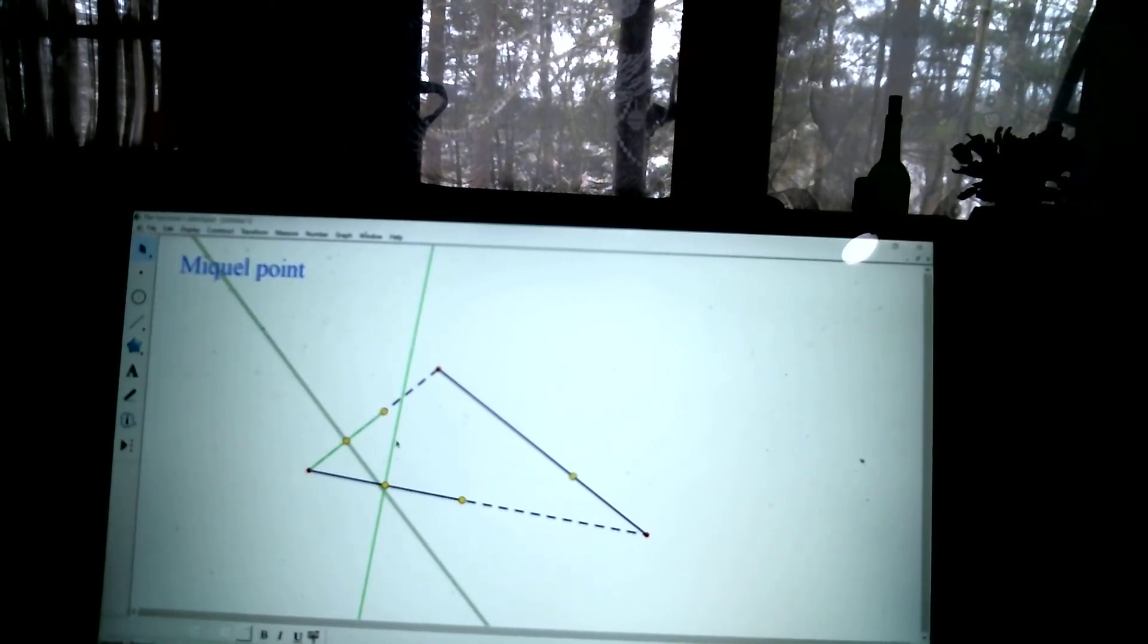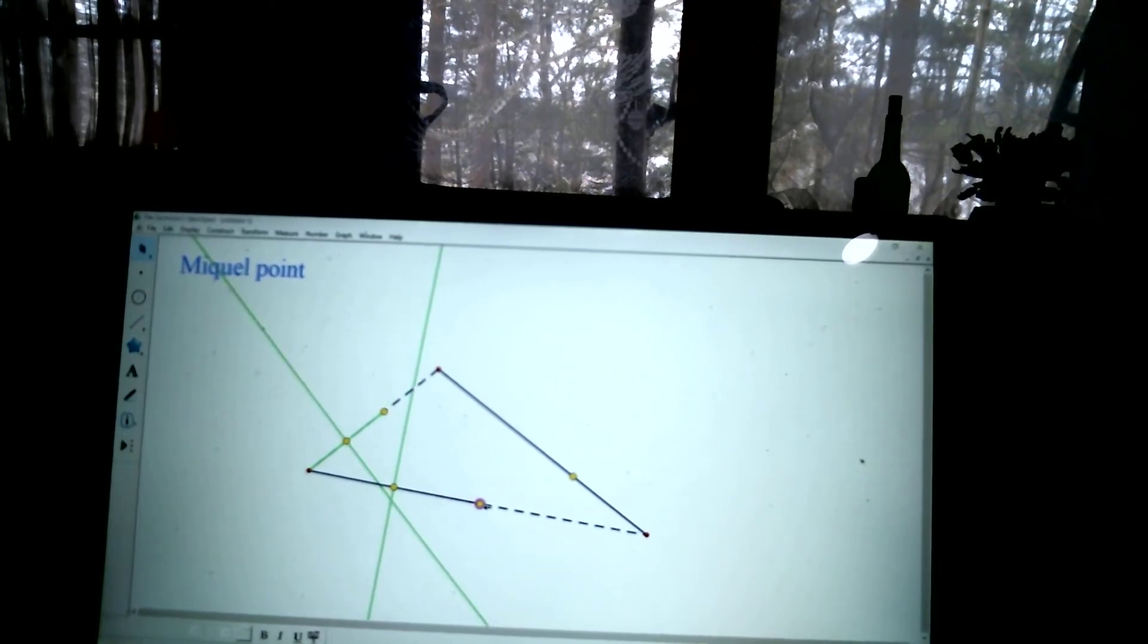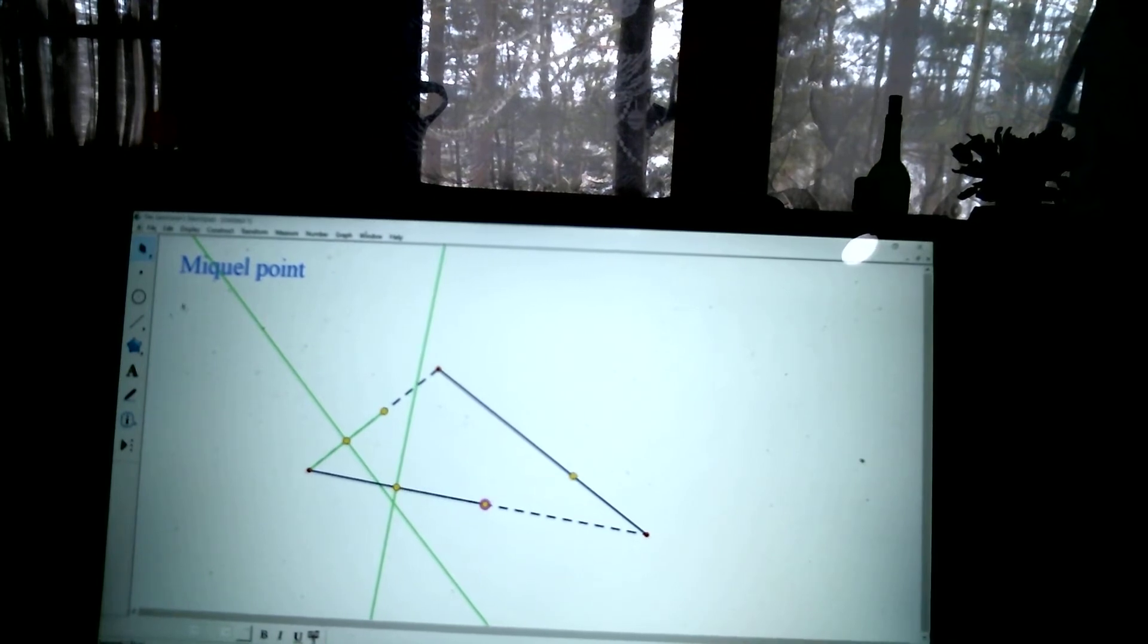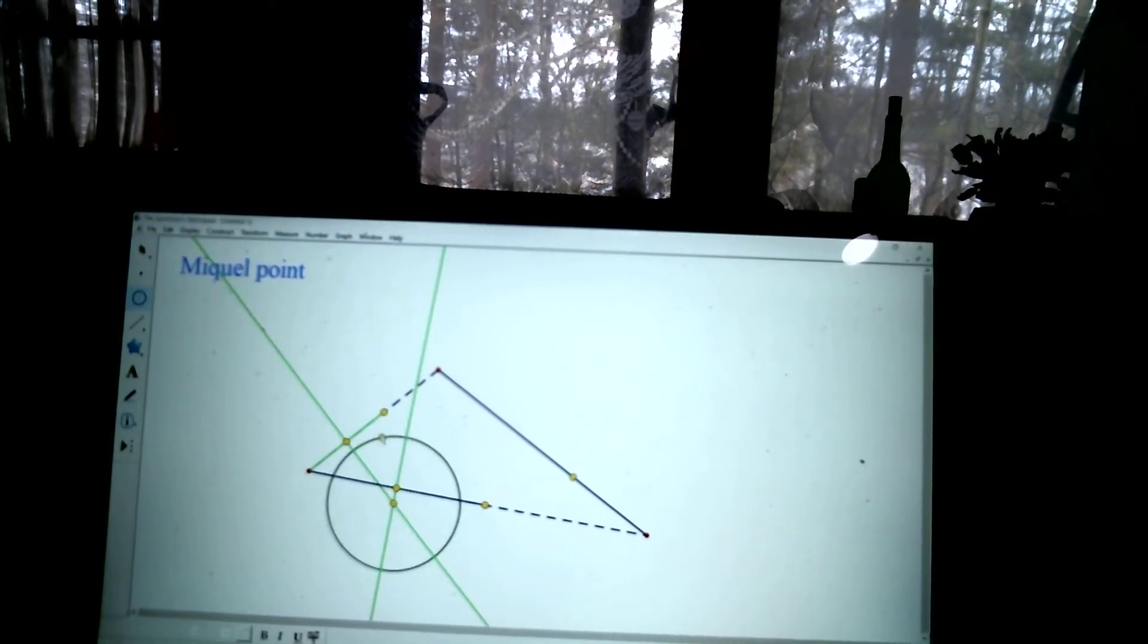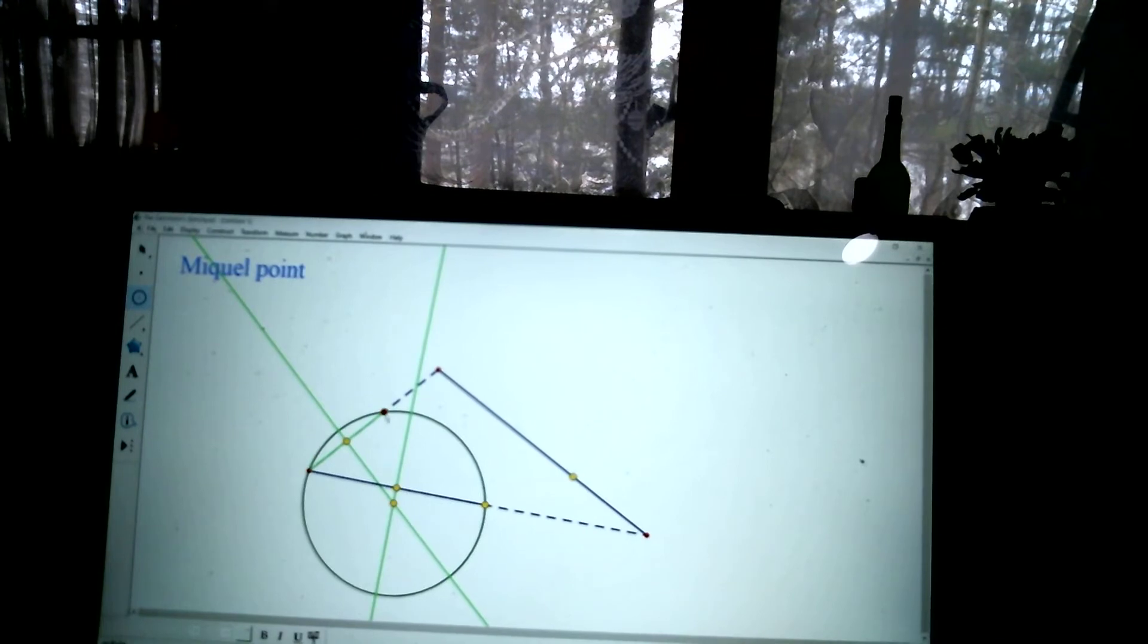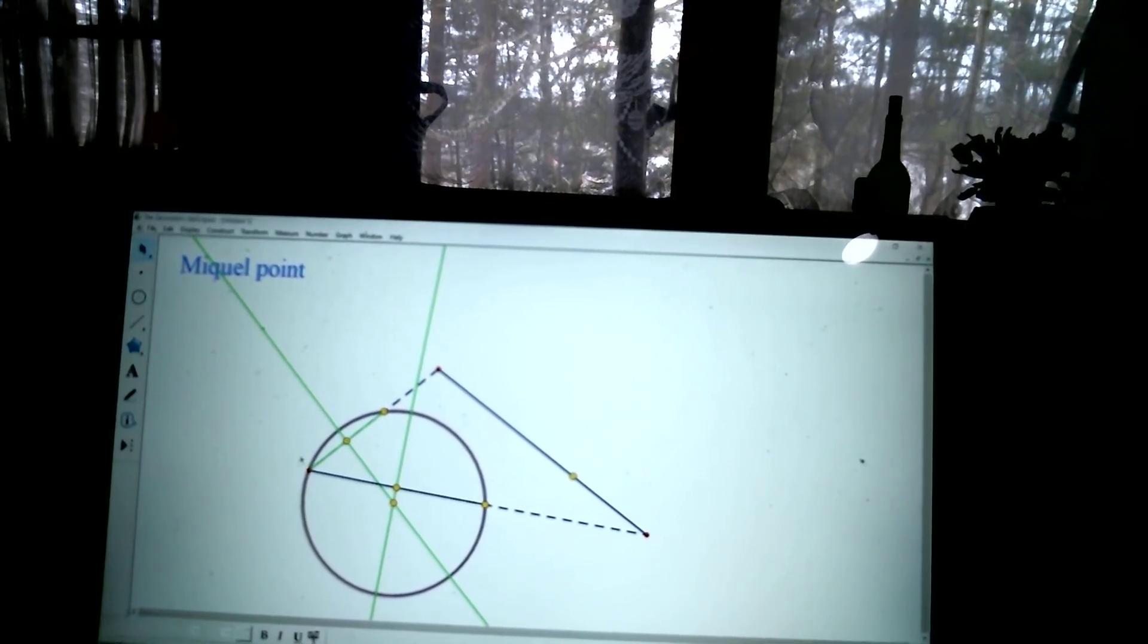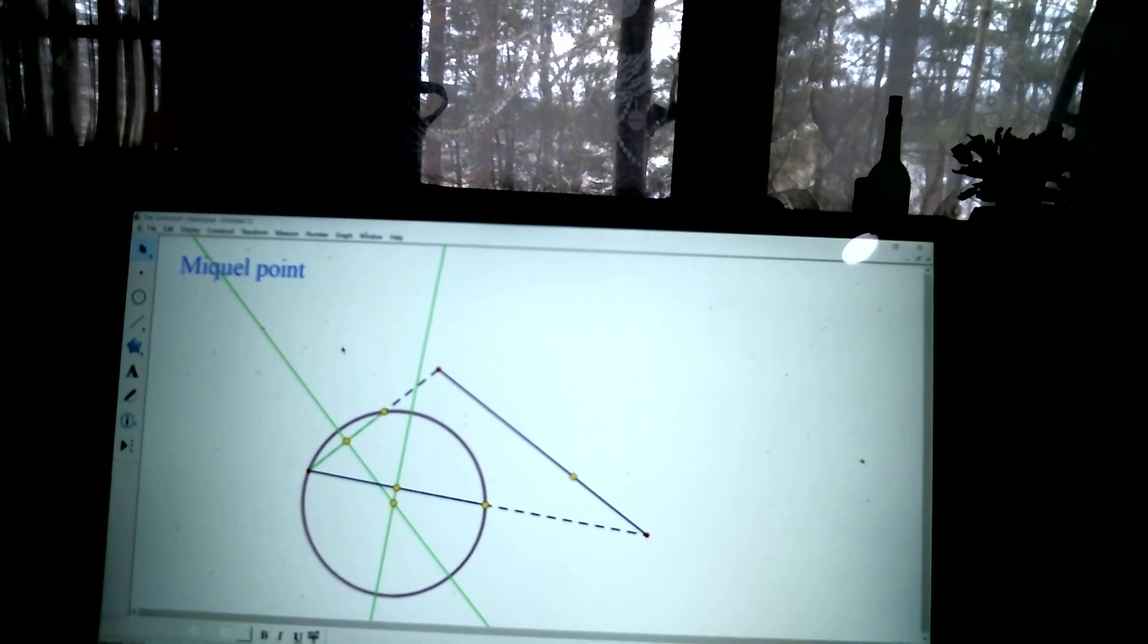Alright. So these two perpendicular bisectors depend on where these points were chosen. But where they intersect is going to be the center of a circle that goes through all three of these points. Check it out. Look at that. Those three points are on one circle. Well, three points determine a circle, so it's not that big a surprise.